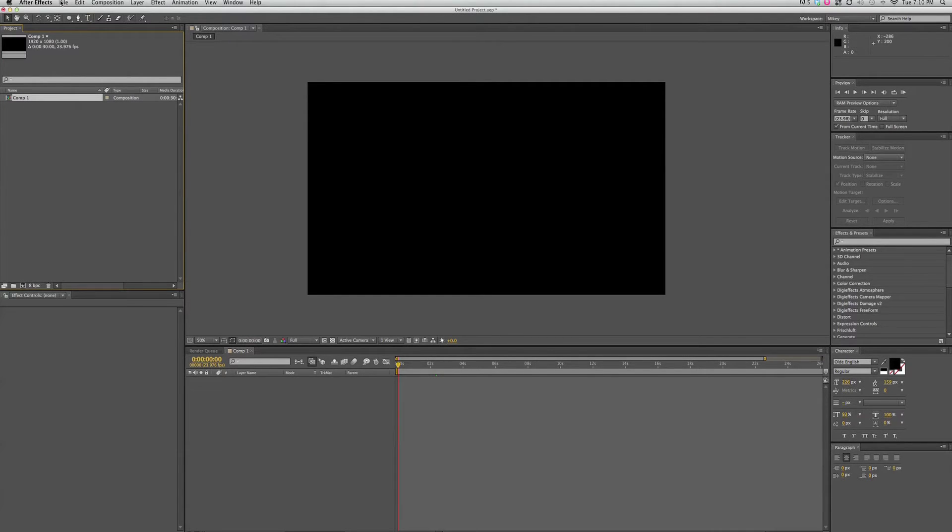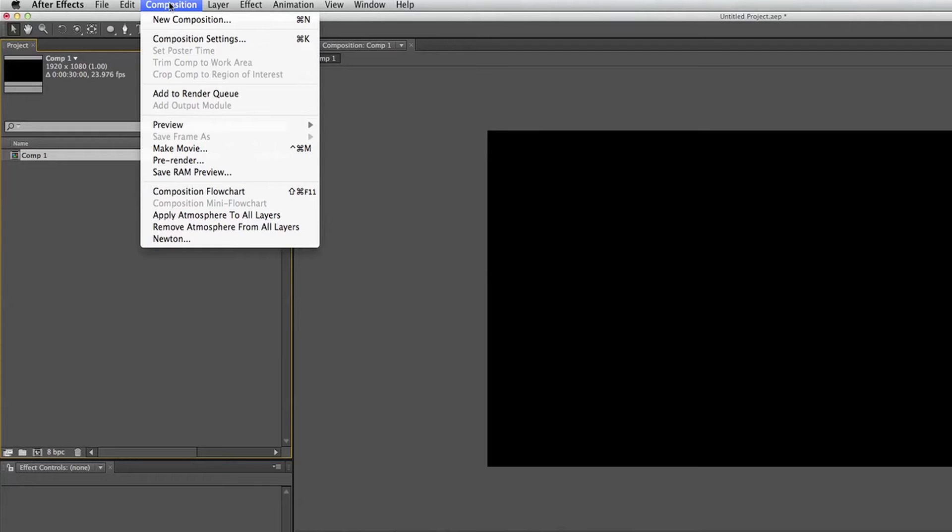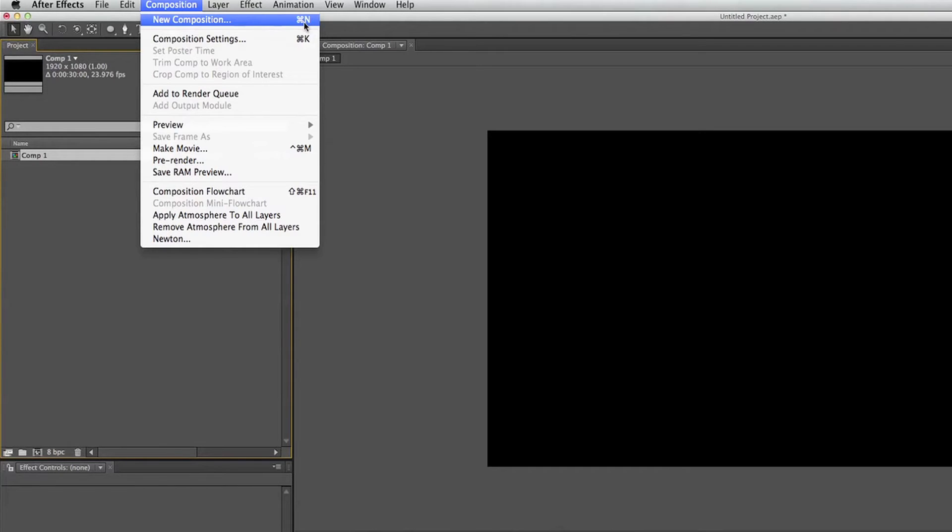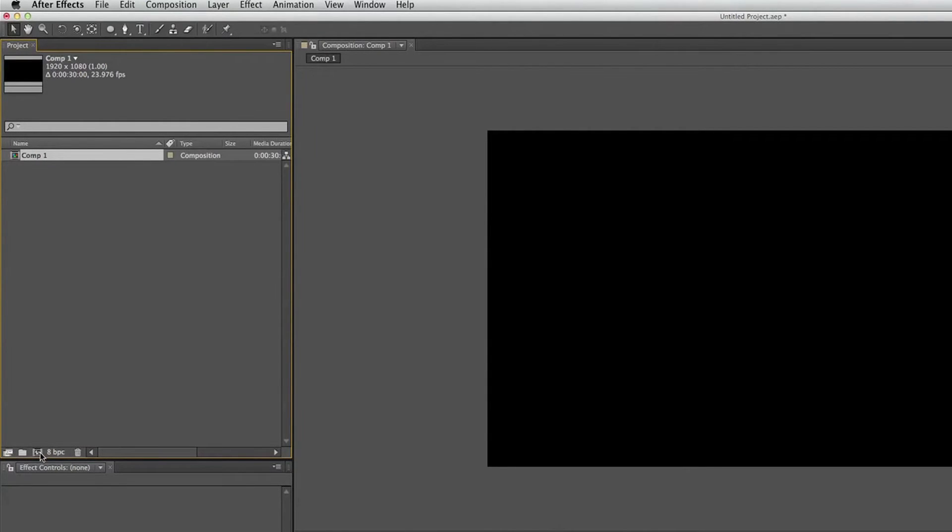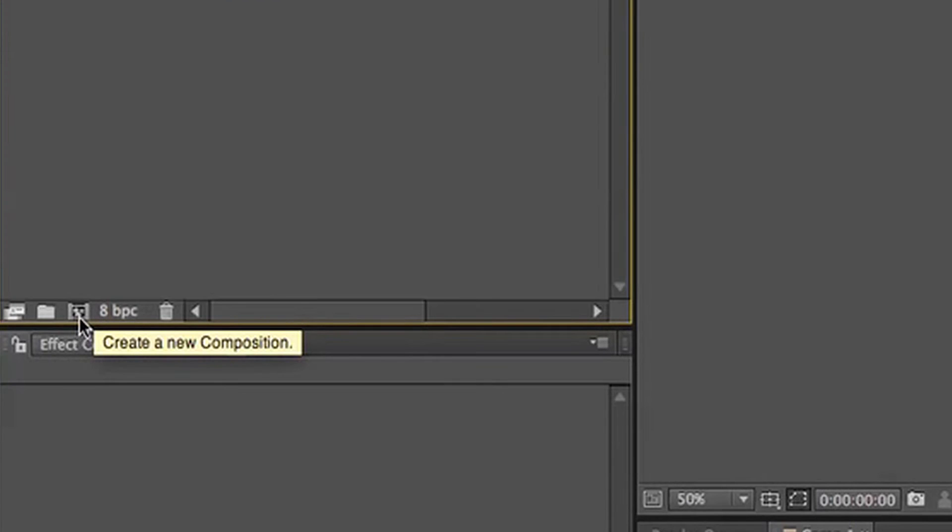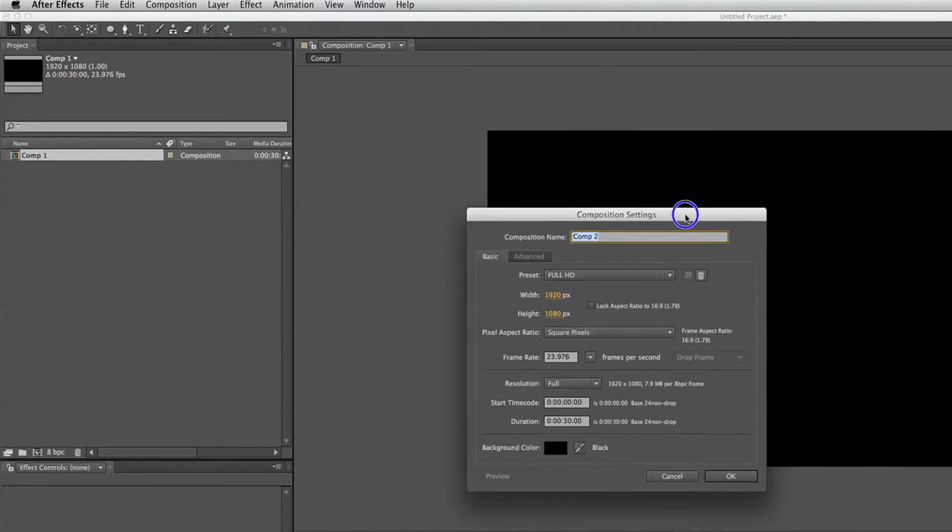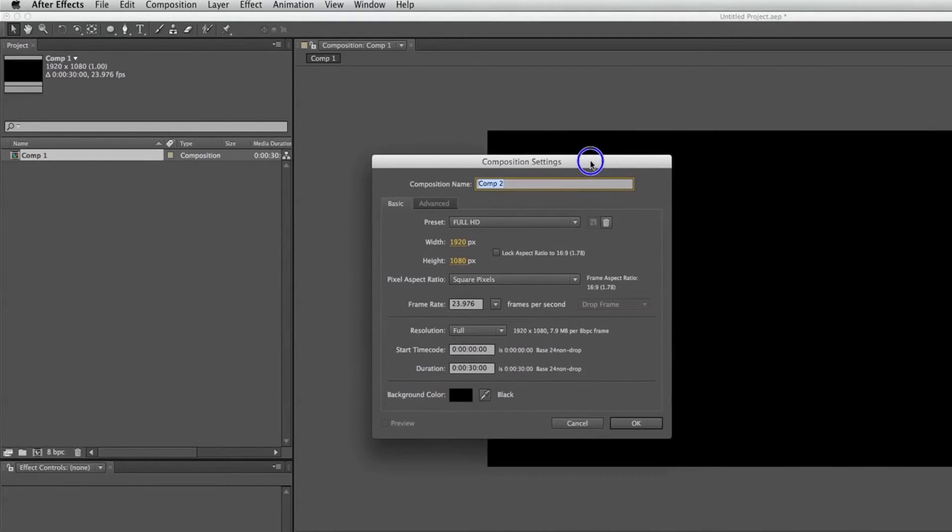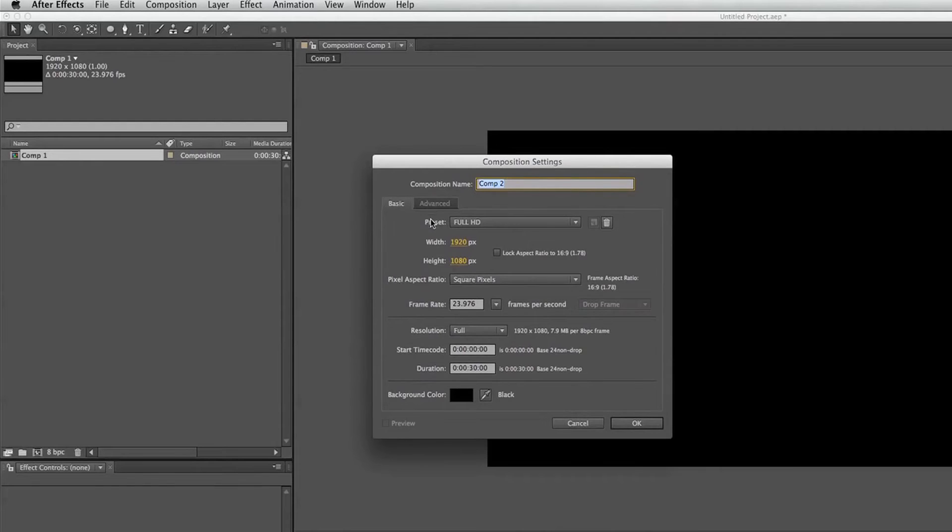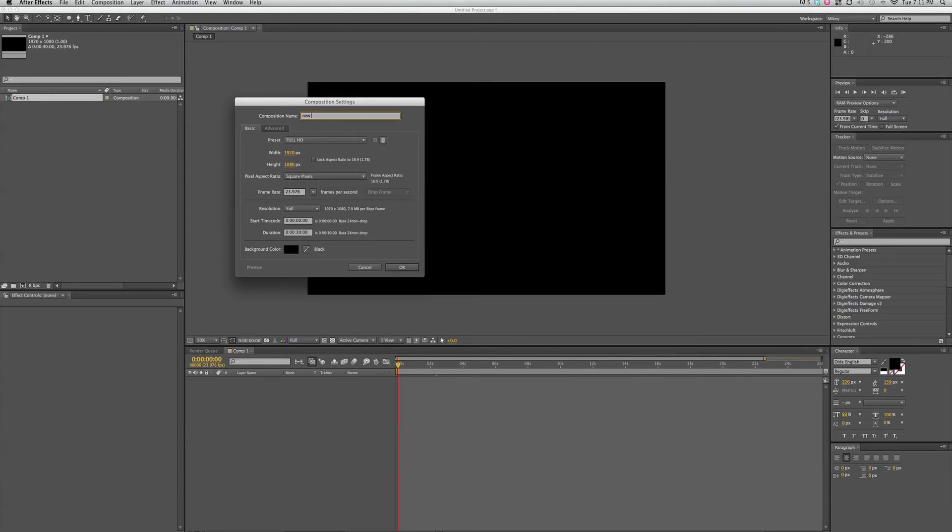But let's create a new one. Go up to Composition at the top, New Composition. Or you can see Command-N on a Mac will get you a new one. Or if you click down here where the little film strip is, you click that. It'll bring up the New Composition Settings window. And we can give it a name. New Comp.